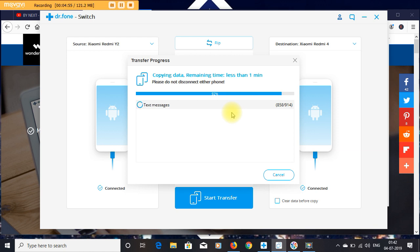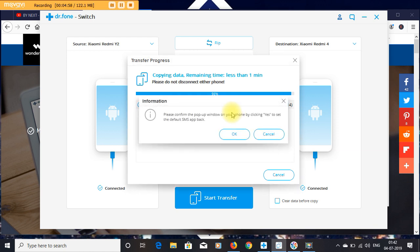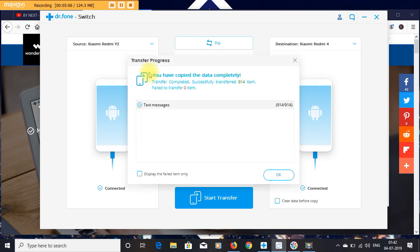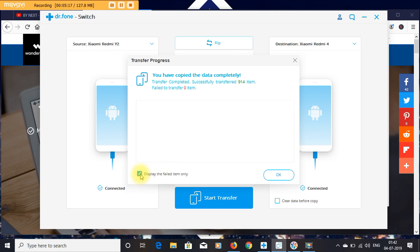You can install this software on Windows 7, Windows 8, Windows 10, or Mac OS 10. And you can see your data has been copied completely.